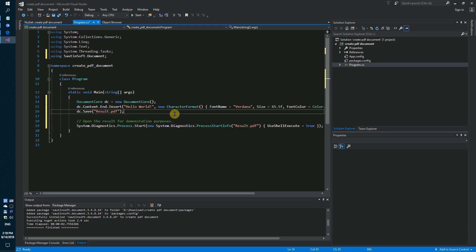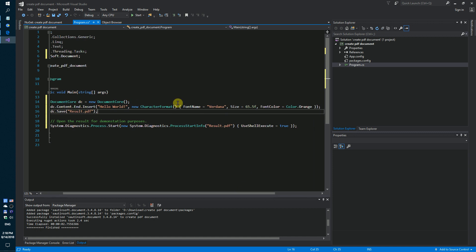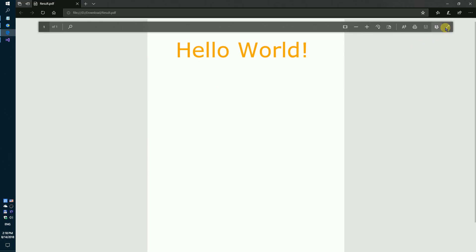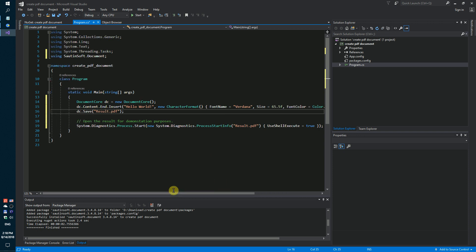We will create a PDF file with one paragraph. Font name Verdana. Font color is orange. Save our result in PDF format. By the way, you can save the result as Adobex, HTML or RTF file.